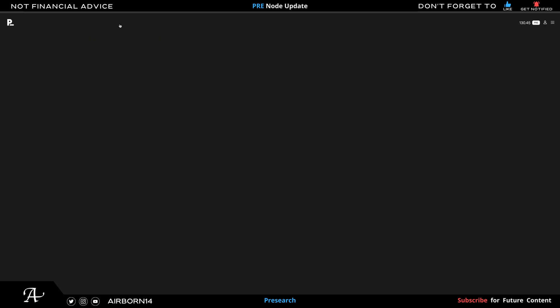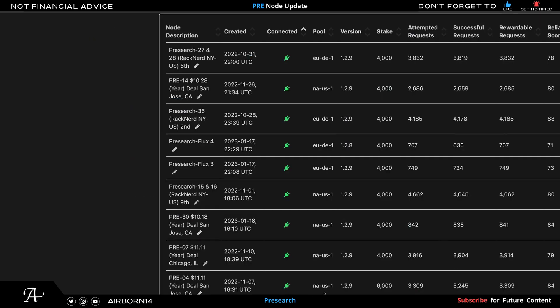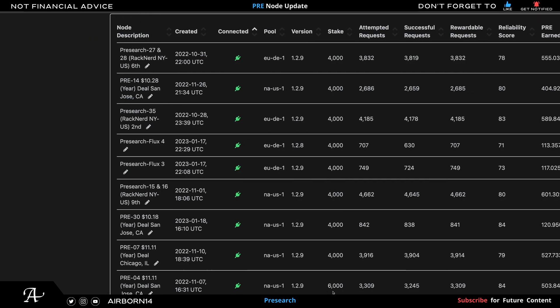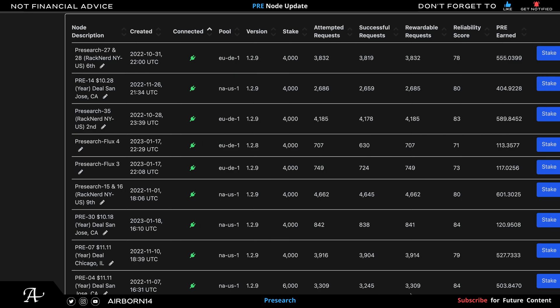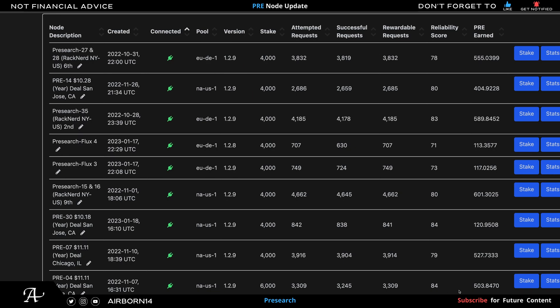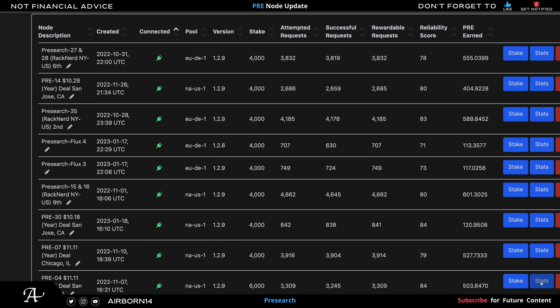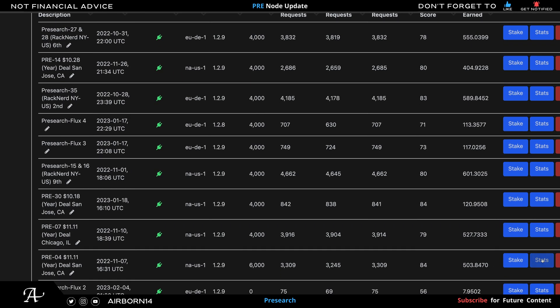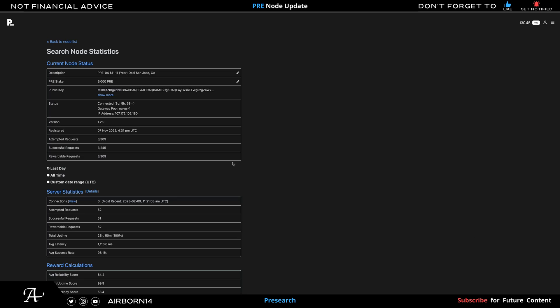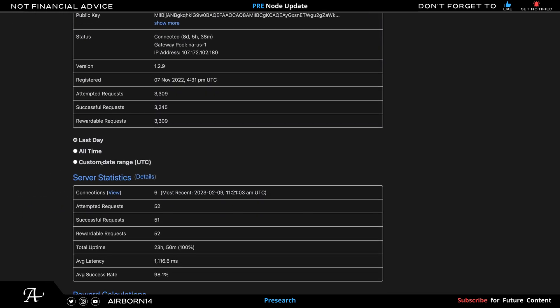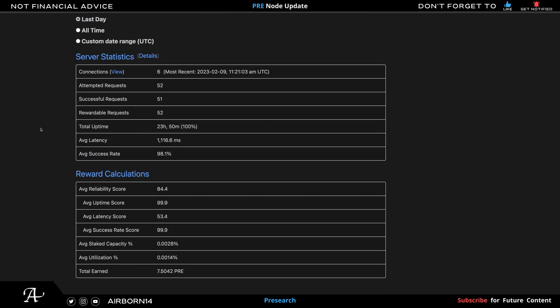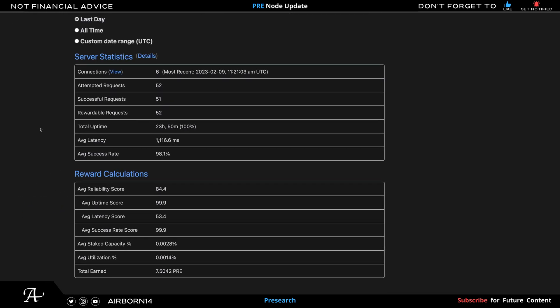This one is PRE-4. Go back to the list, so go to PRE-4. This one's based in the U.S., 6,000 as I previously talked about. Attempted requests and successful requests and rewarded requests, good numbers, and reliability score is 84. The total amount earned is 503.